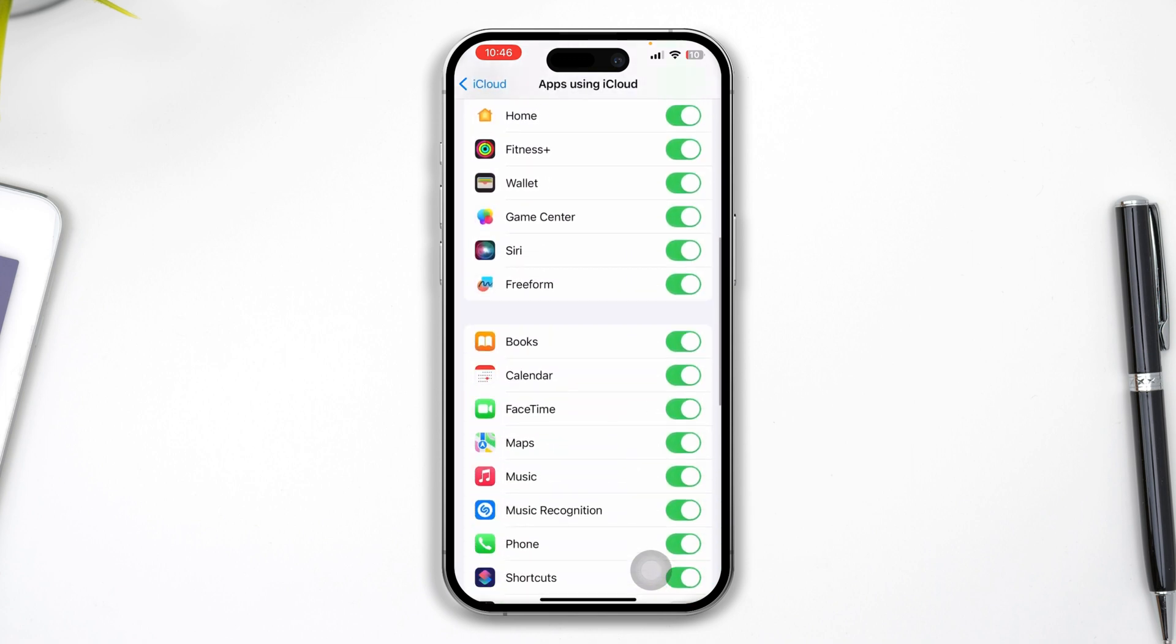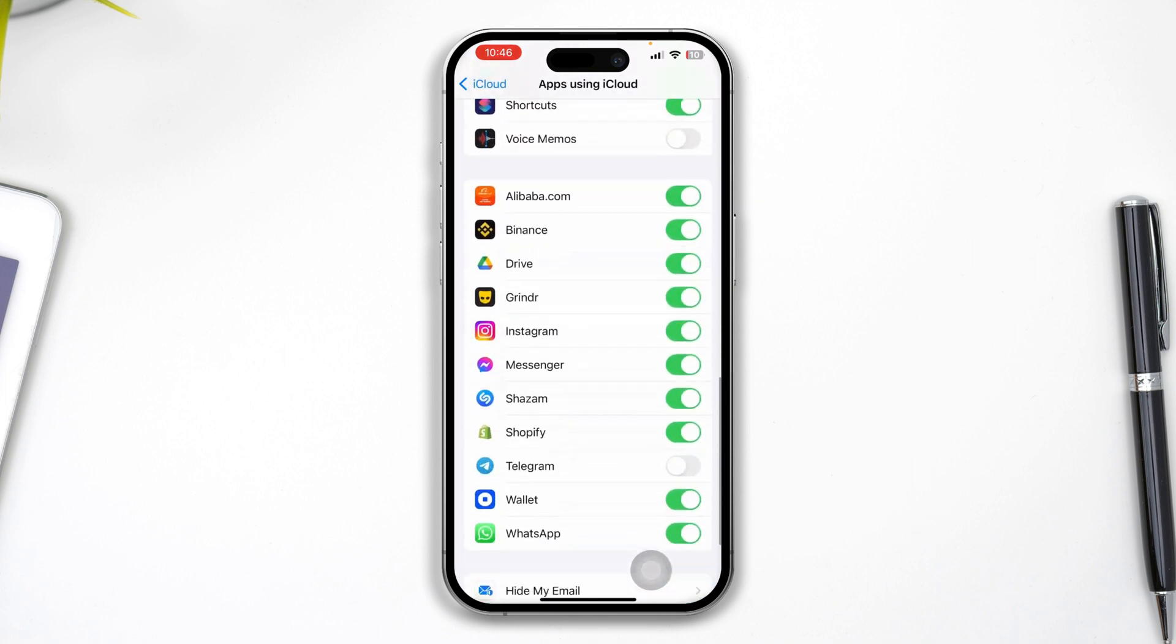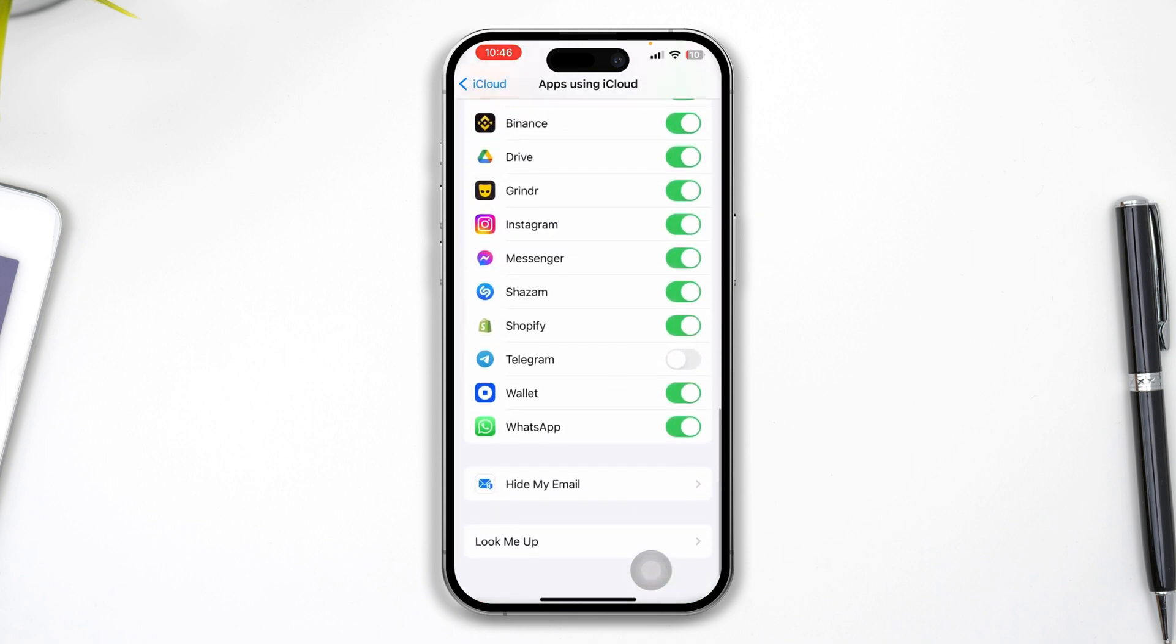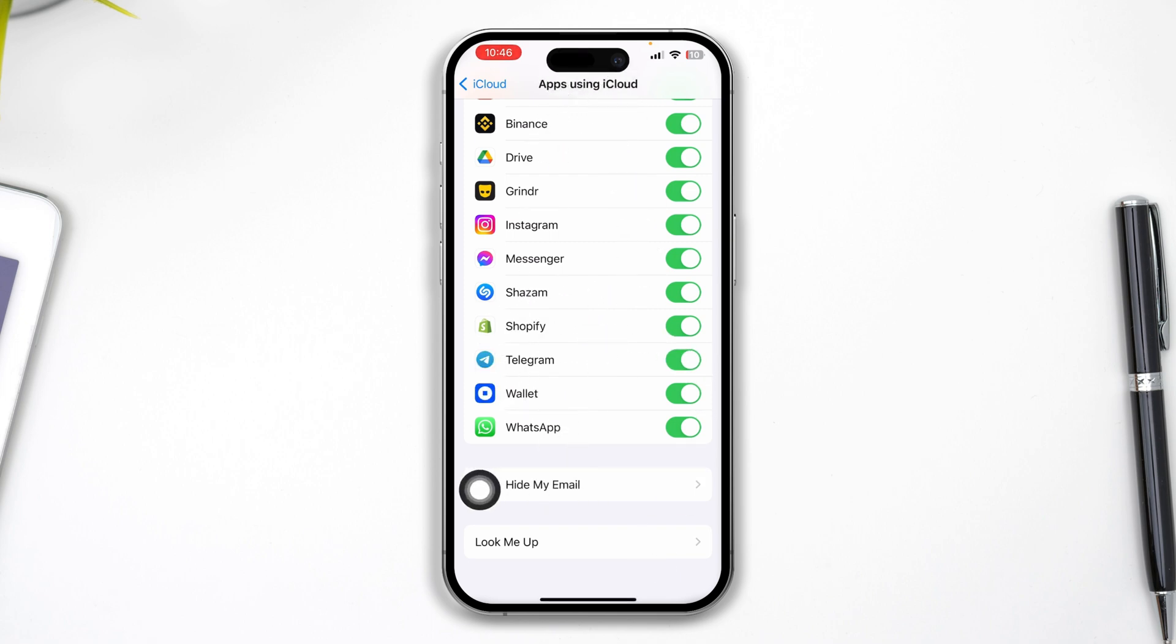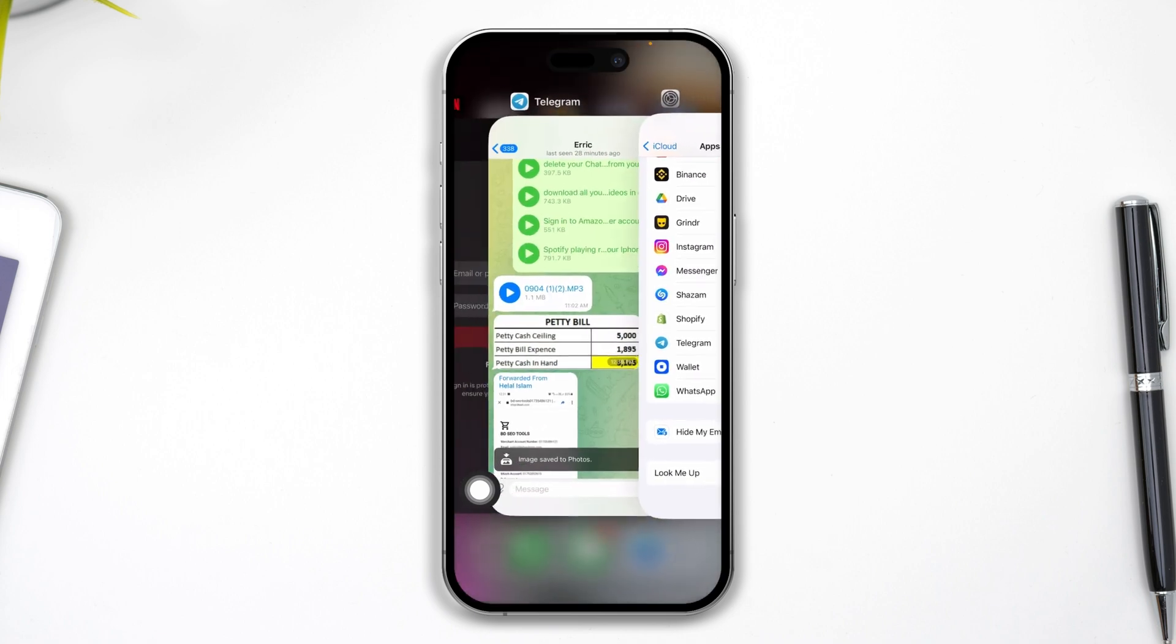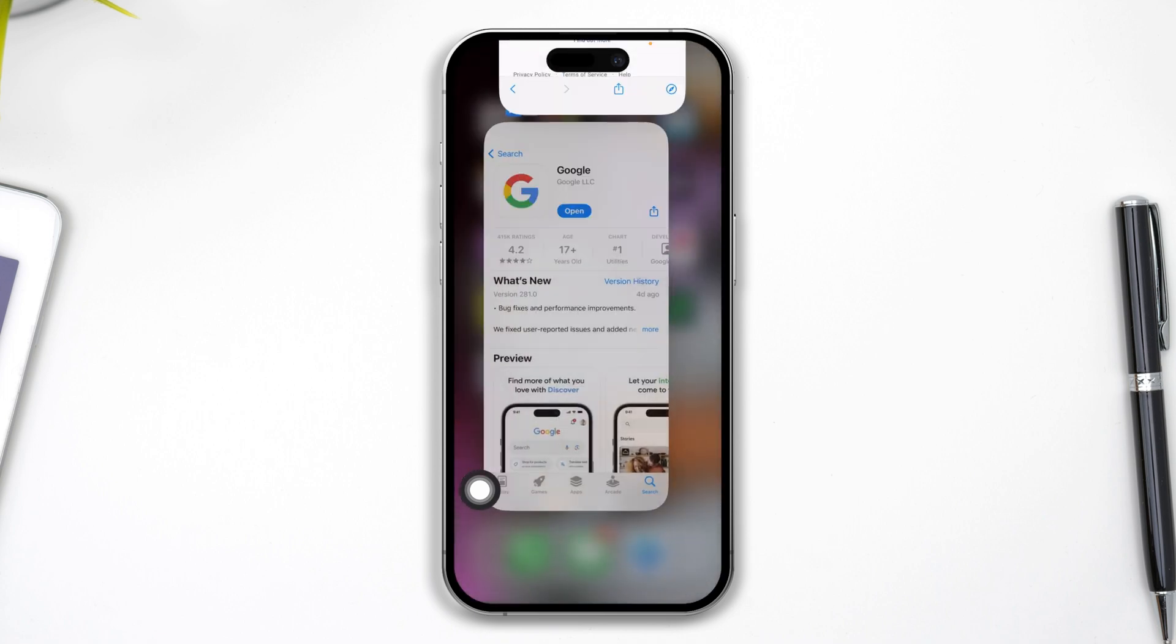Here you have to scroll down and tap Show All. You need to scroll down and find your Telegram application. You'll find Telegram in the Apps Using section - just make sure to toggle this option on.